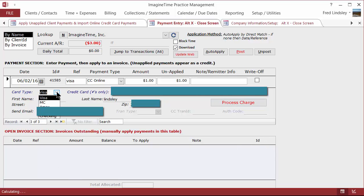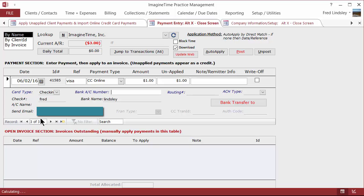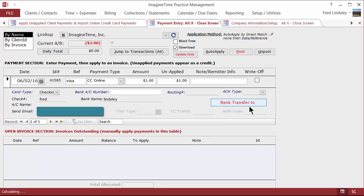Just to show you, if you're doing checking, different fields appear. The bank account number, routing, ACH type, and the account name. So either way, you fill in the appropriate information and you click the button, the action button.